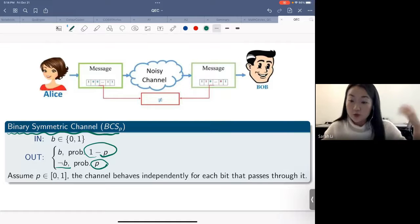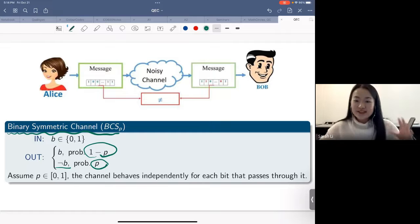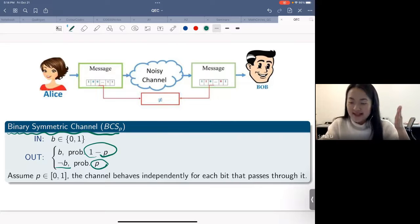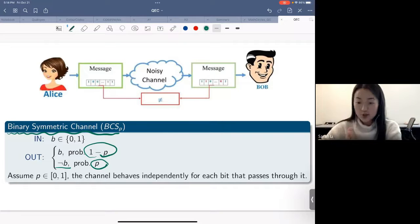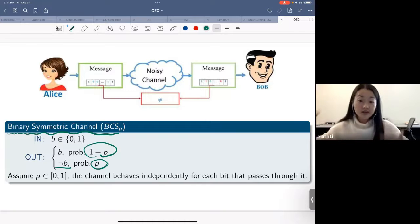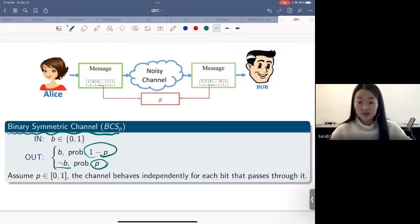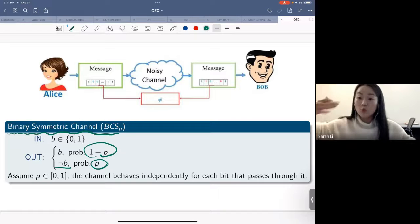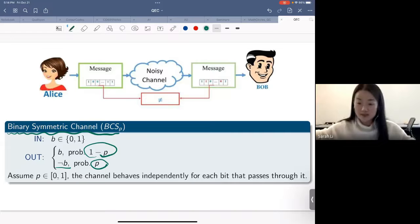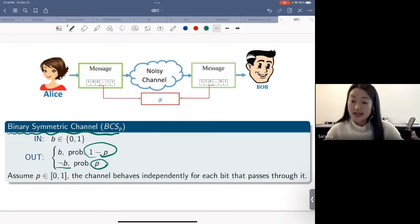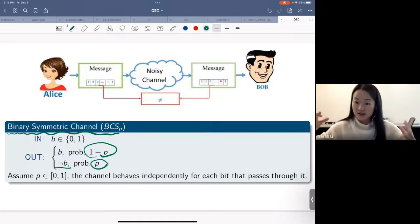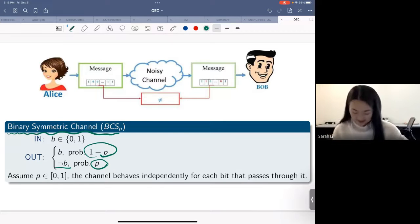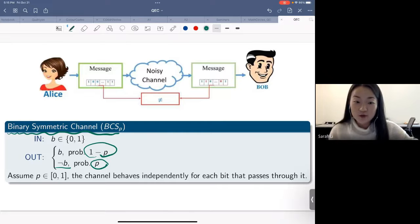We are first going to introduce how error correction is done in a classical system — meaning you only have an X error, a bit flip error — and then we'll generalize it to a quantum system. You'll see how to correct any single-qubit error using this quantum analog of classical error correction. Before we move forward, do you have any questions?